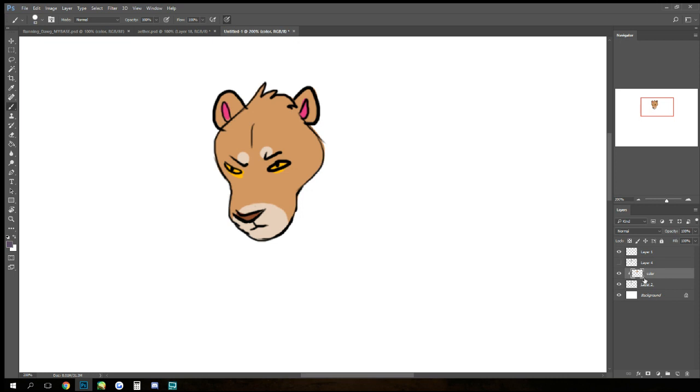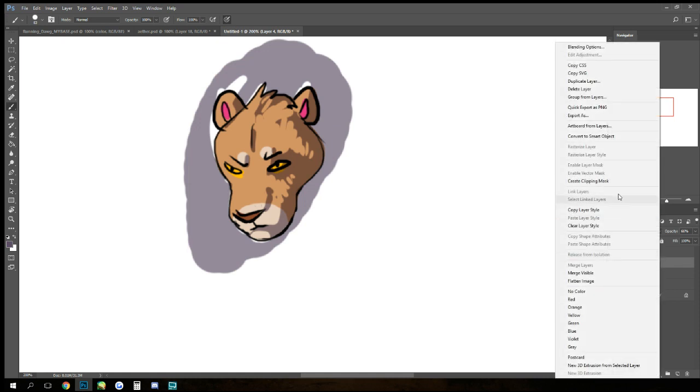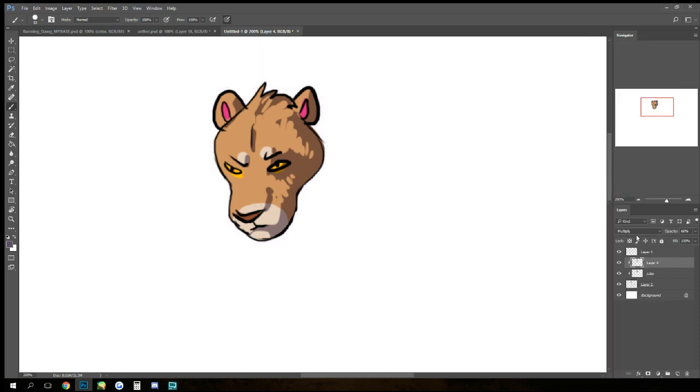So I've got my shading here, clipping mask, and there you go. It's really messy, but for tutorial's sake, this is now finished.